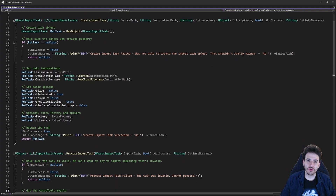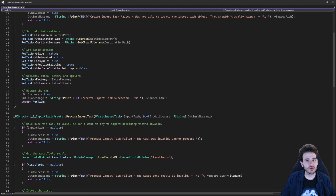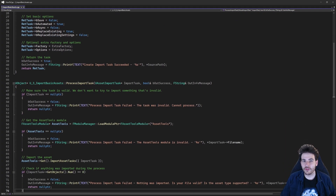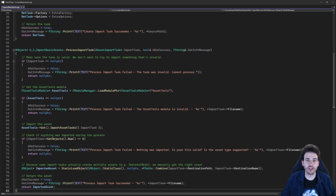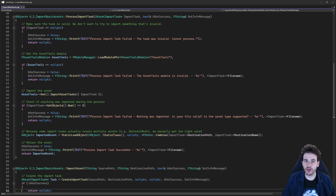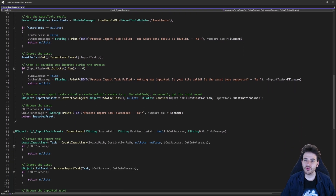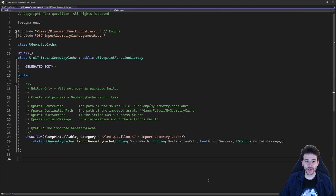Before we start, today's video is going to reuse some code we wrote in video 3 of the series, so I strongly recommend going to see that one. But if you don't want to, here is the code.